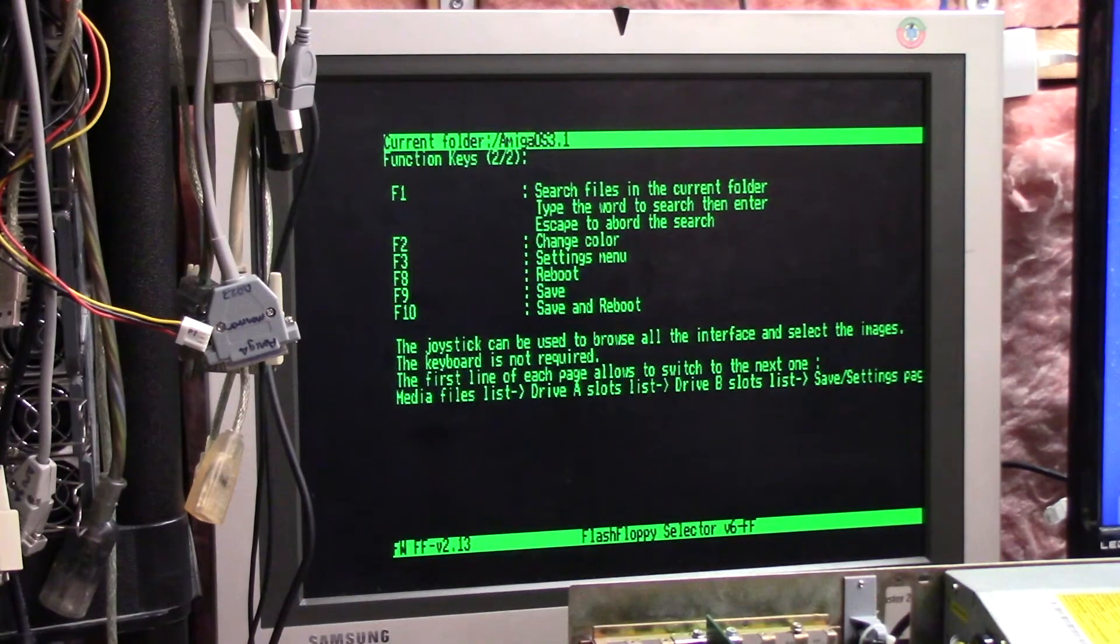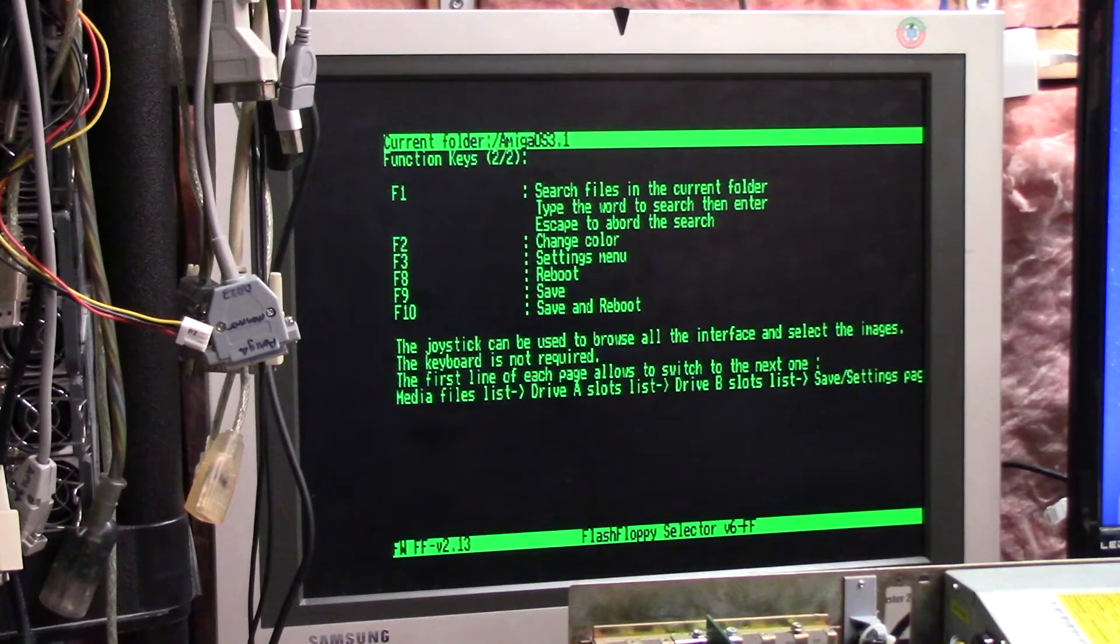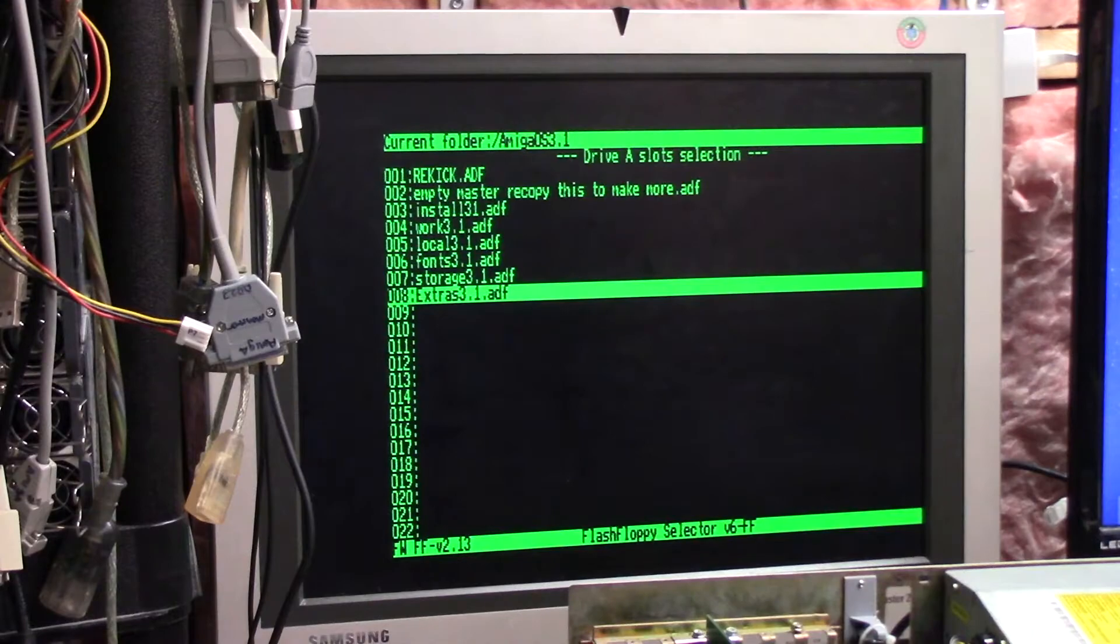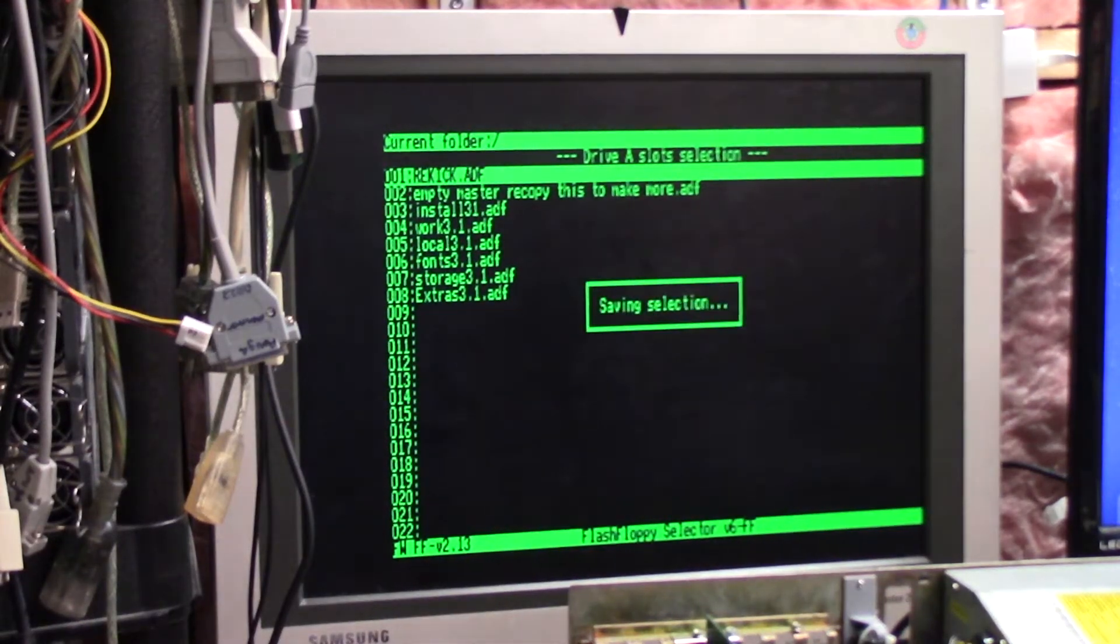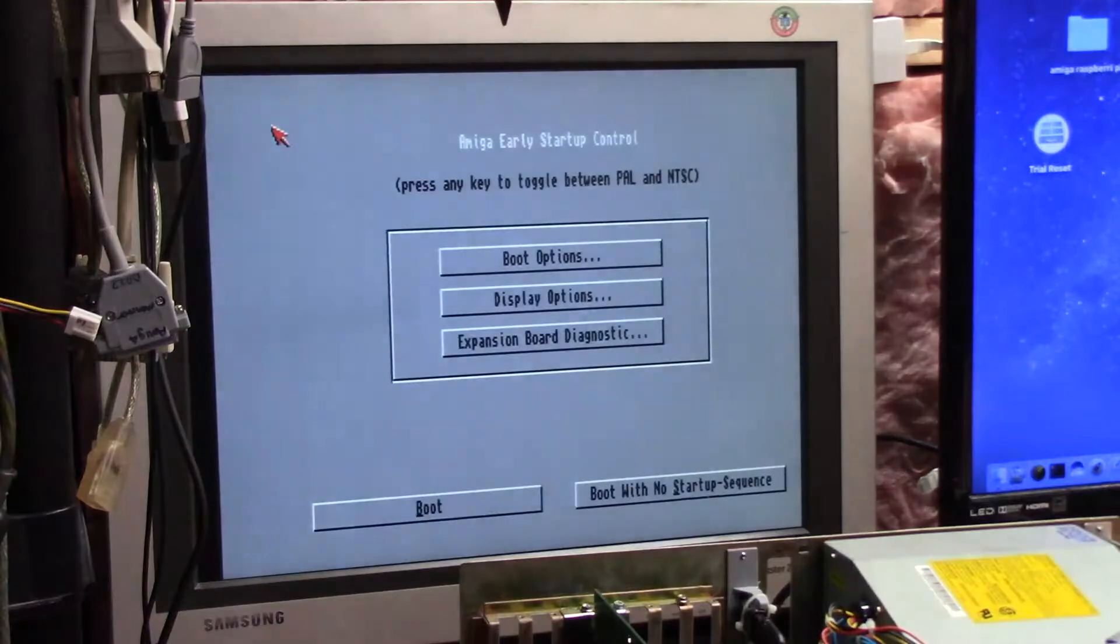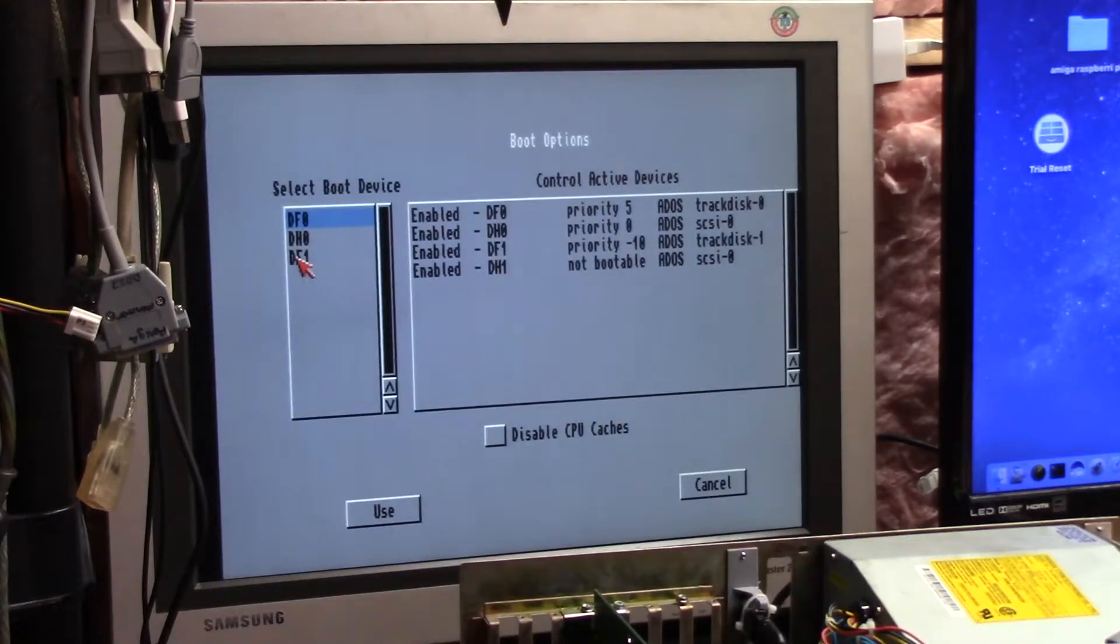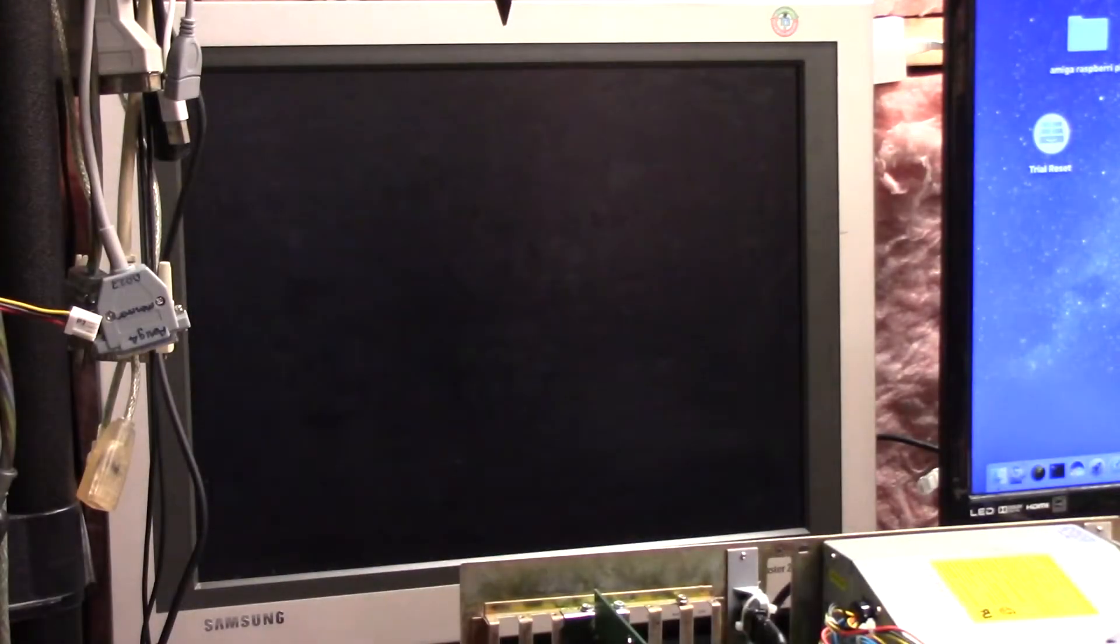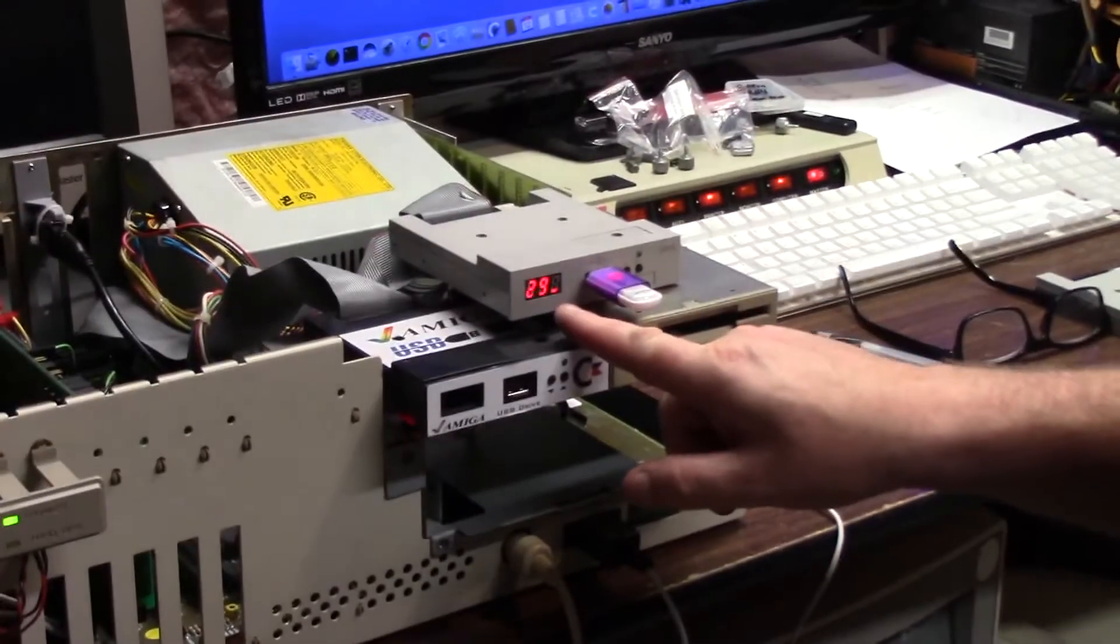Let's see. Save and reboot is 10. And F3 is settings. You can tell, in settings, you can tell it not to write. F10, saving and rebooting. Double mousing. Boot off of DF1. Use boot. New version of Flash Floppy. Check this out.